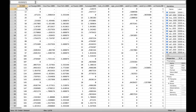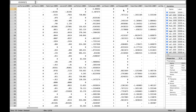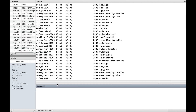Now the data is in what is called a wide form. All variables of each individual are in one observation. The Stata command reshape long can convert the data from wide form to long form.